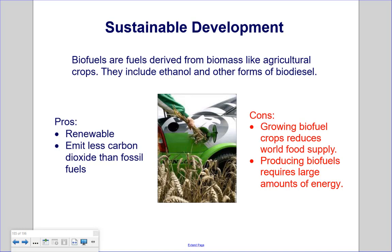Biofuels are fuels derived from biomass like agricultural crops. They include ethanol and other forms of biodiesel. The pros are that biofuels are renewable and emit less carbon dioxide than fossil fuels. The cons are that growing biofuel crops reduces the world's food supply and producing biofuels requires large amounts of energy. It's easier to obtain ethanol from starch-based crops, but using those crops takes away food that could feed hungry mouths.